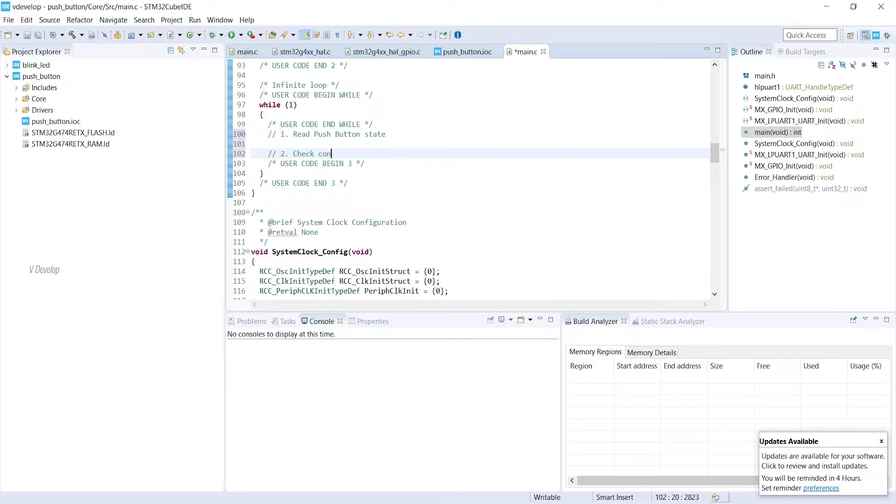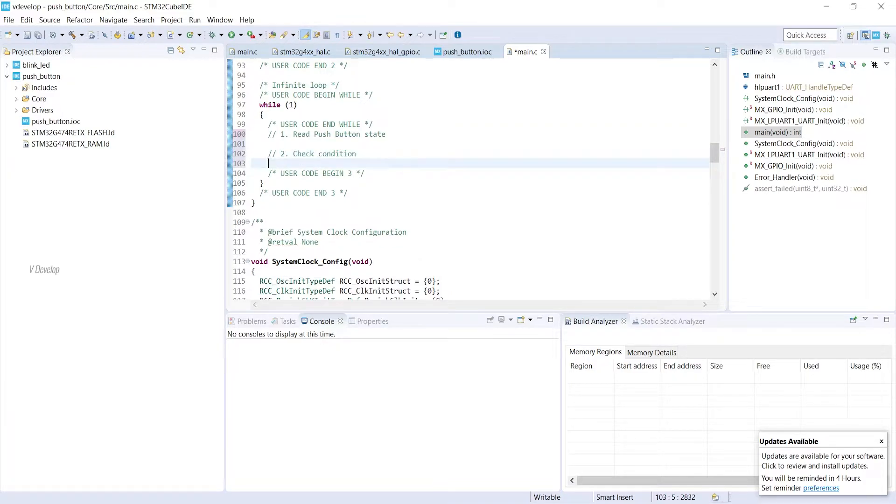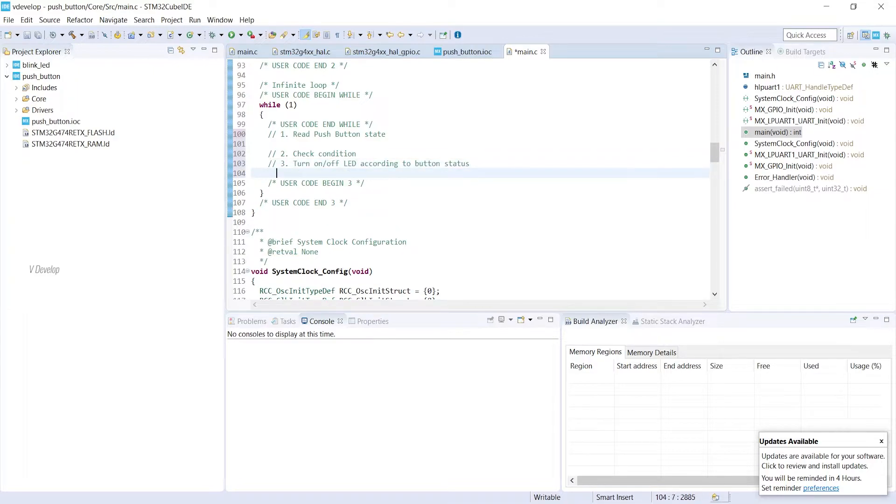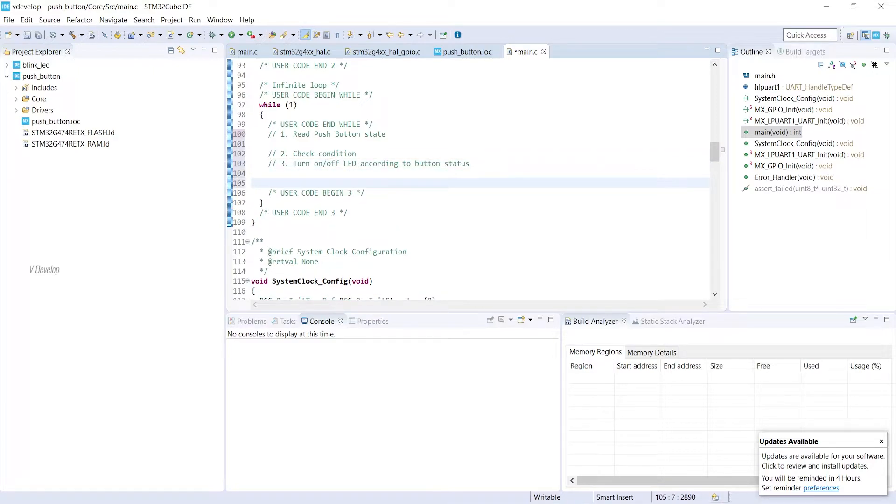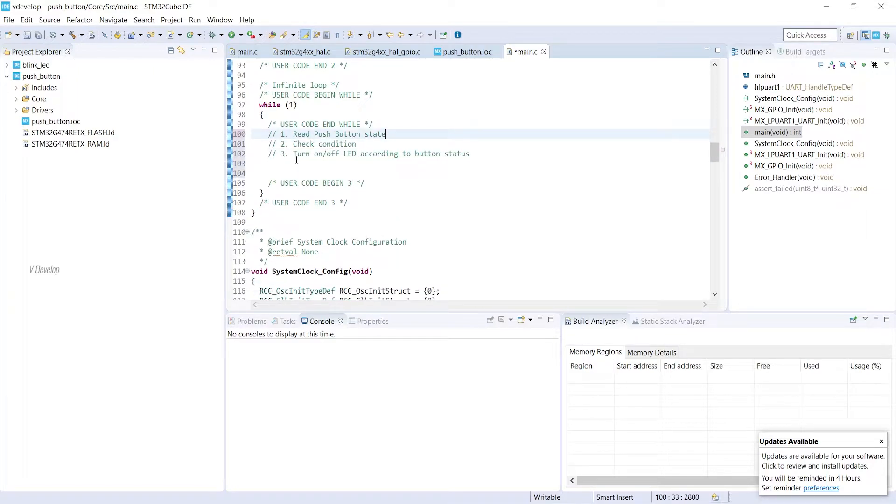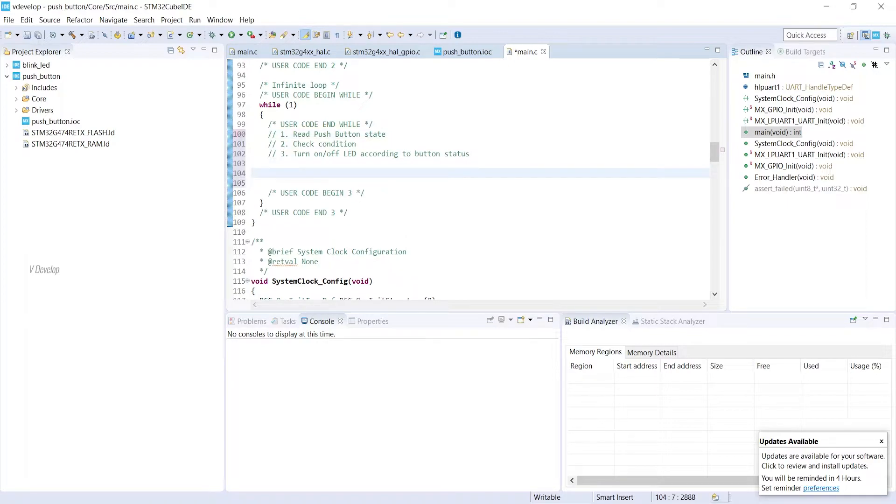Then checking conditions, and accordingly we will turn on or off the LED. In this case, if button is pressed, we can turn on the LED. And if the button is released, we can turn off the LED. Now we start coding.